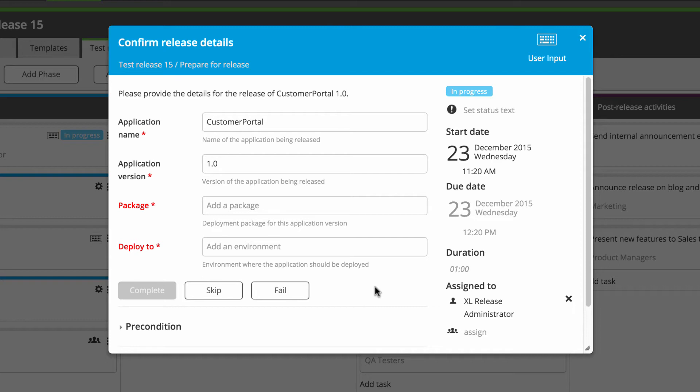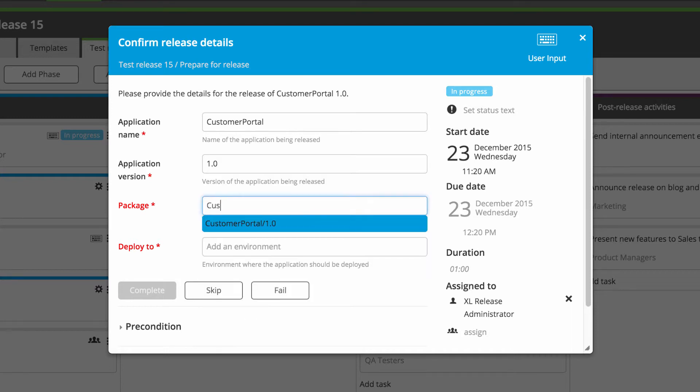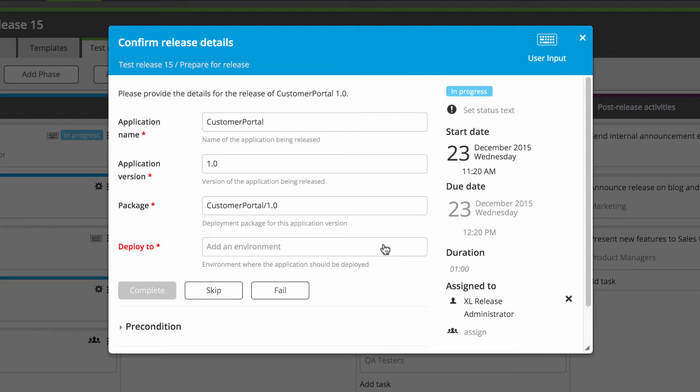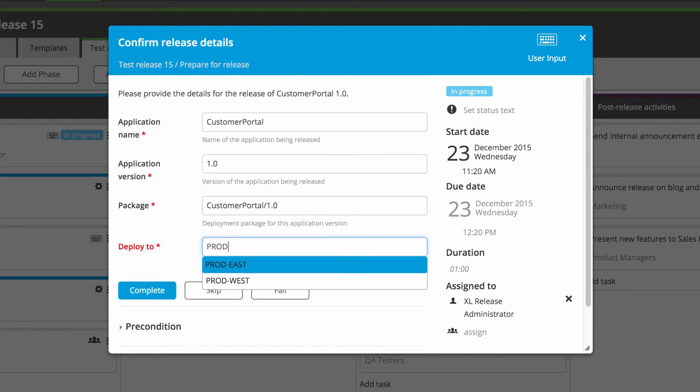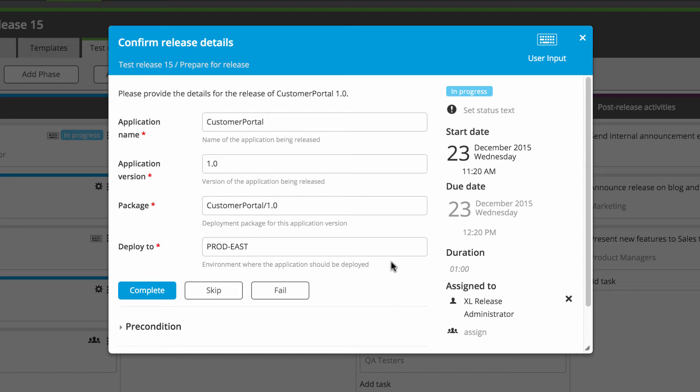User input tasks make it easy for template designers, even non-technical ones, to create user-friendly task pop-ups without writing HTML or scripts. These tasks allow the people who are involved in a release to provide dynamic data at the right point in the release process, and this info can be used in other tasks throughout the release.